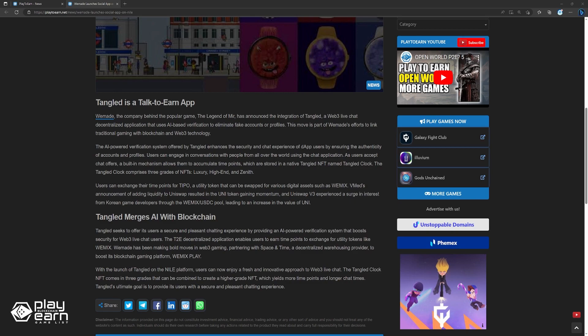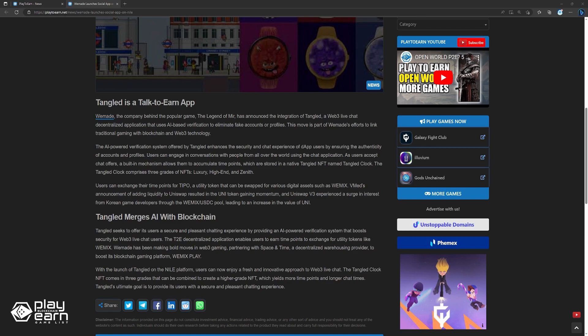WeMade's announcement of adding liquidity to Uniswap resulted in the Uniswap token gaining momentum, and Uniswap V3 experienced a surge in interest from Korean game developers through the WeMix USDC pool, leading to an increase in the value of Uni. Tangled seeks to offer its users a secure and pleasant chatting experience by providing an AI-powered verification system that boosts security for Web3 live chat users. The T2E decentralized application enables users to earn time points to exchange for utility tokens like WeMix.